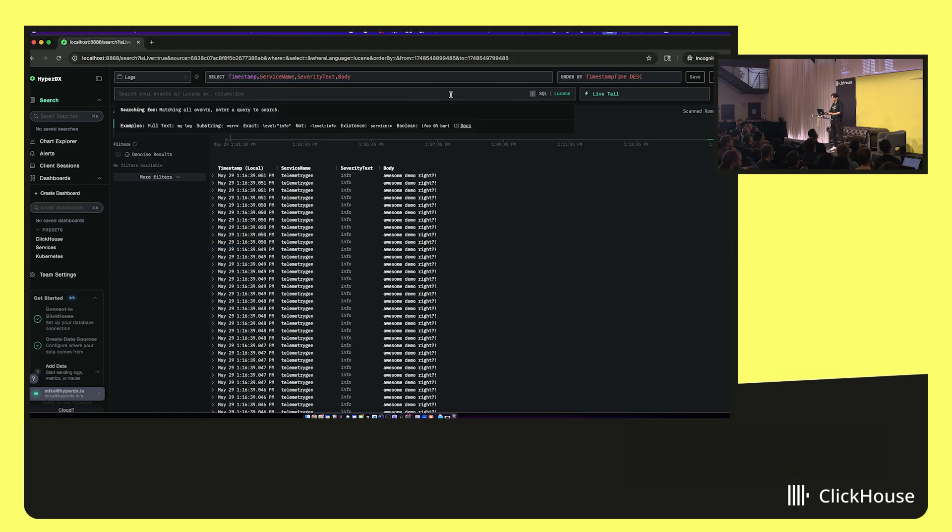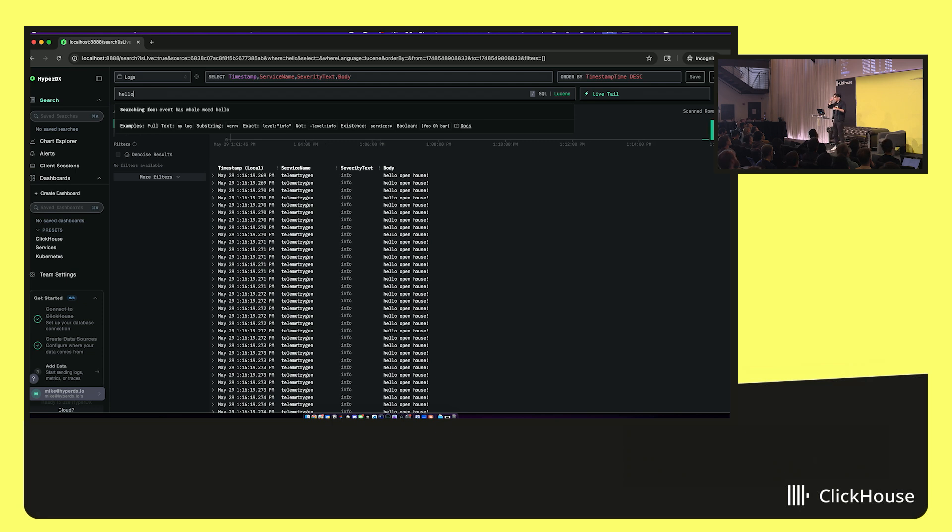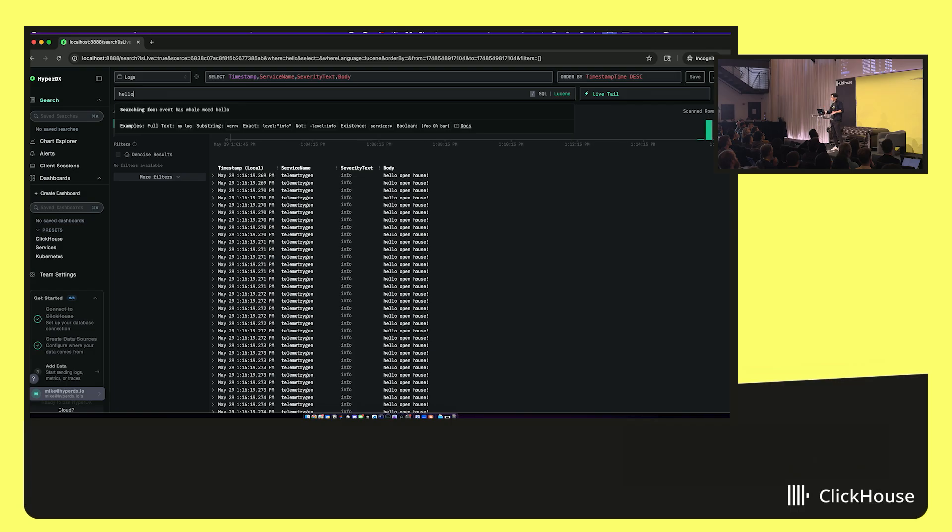And to get started, to search, it's really easy. Just go in, type in hello. And there you go, you're doing your searches on top of ClickHouse. This translates it into as optimized as it can SQL to run under the hood. So even though you're typing in a Lucene-like syntax, it's still running SQL under the hood on top of ClickHouse.